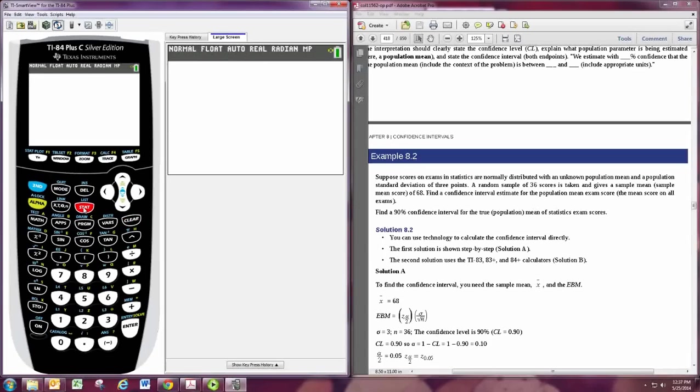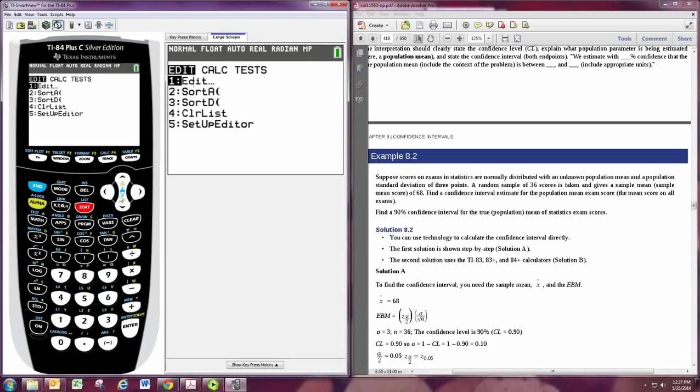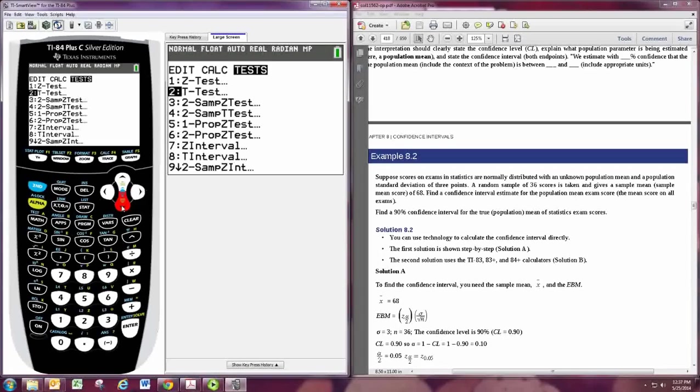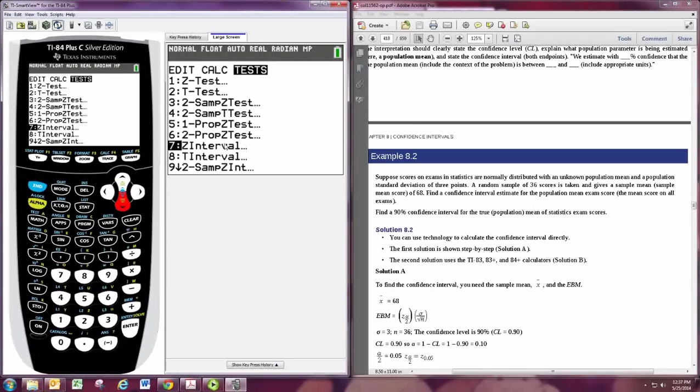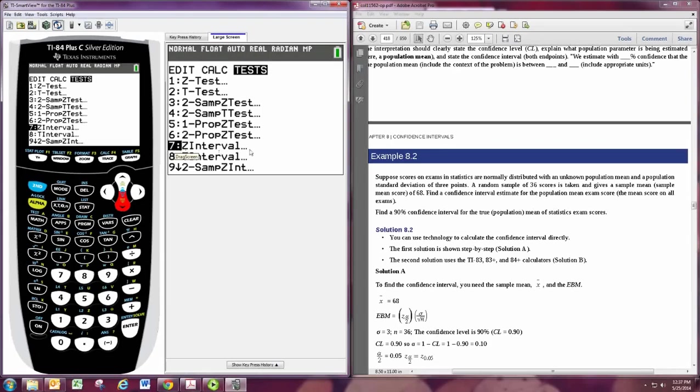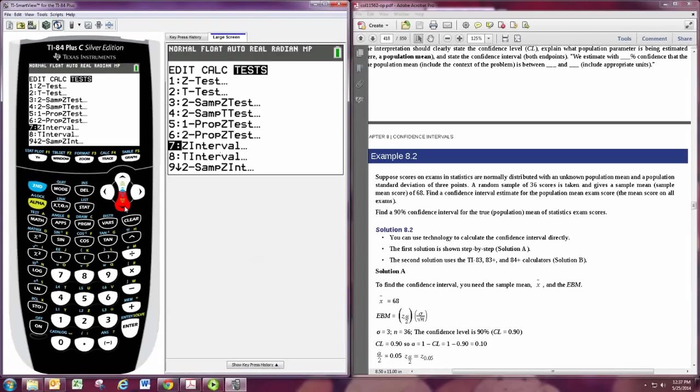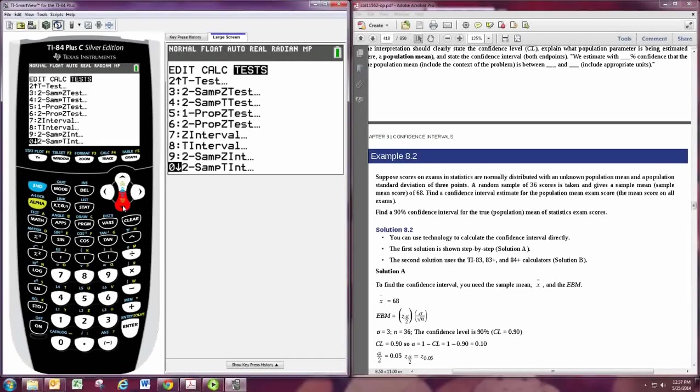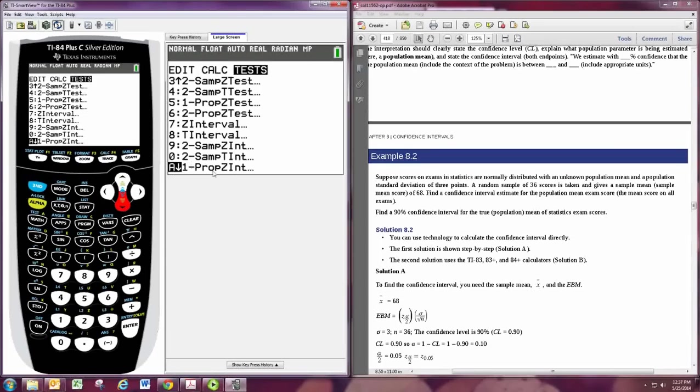hit STAT and then go to the right to Tests. And you'll see, starting at 7, the intervals. When you want to find a confidence interval for the mean and you know the population standard deviation, you want Z interval, number 7. When you want a confidence interval for the mean and you know only the sample standard deviation, use number 8. When you want to find a confidence interval for proportions, you would go down to A, one prop, Z interval.